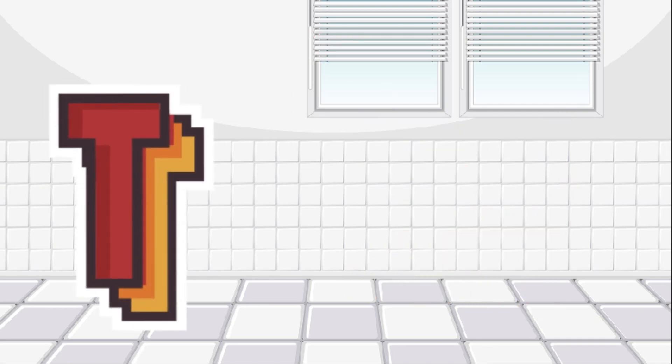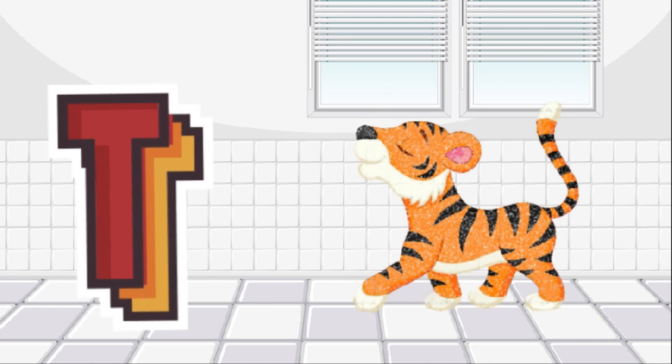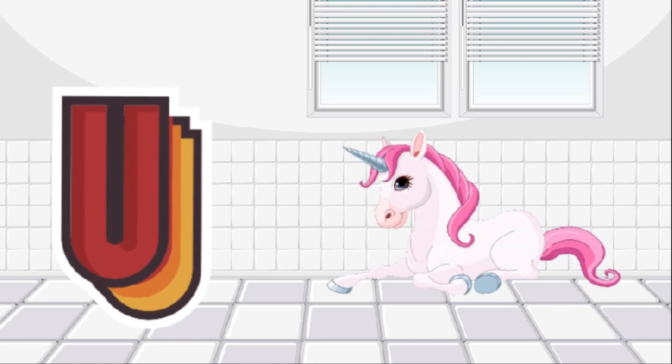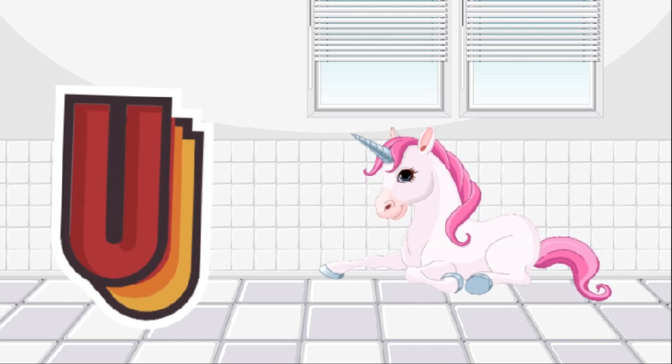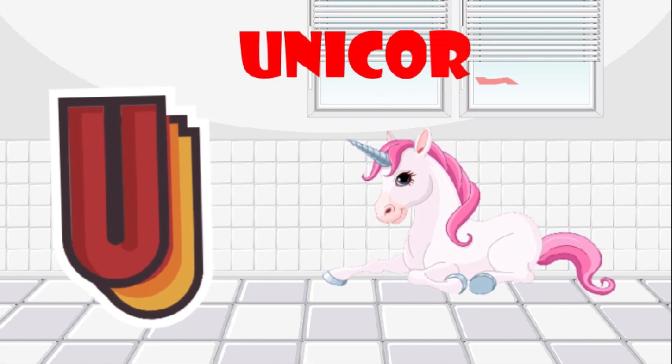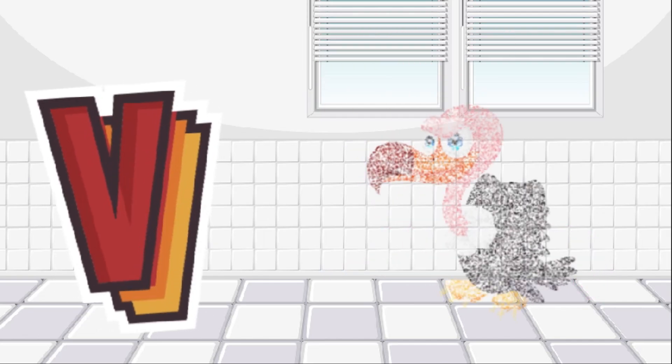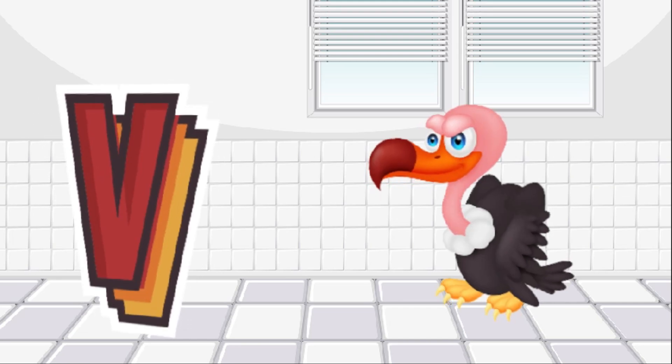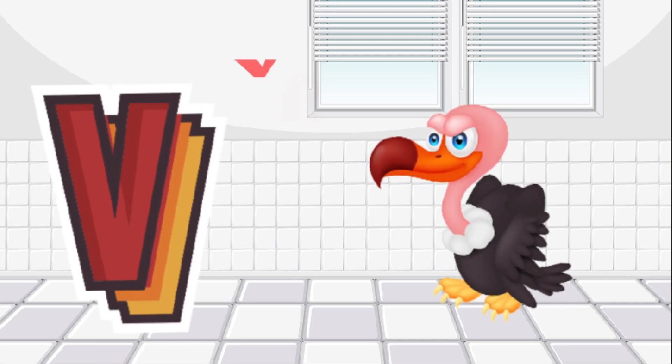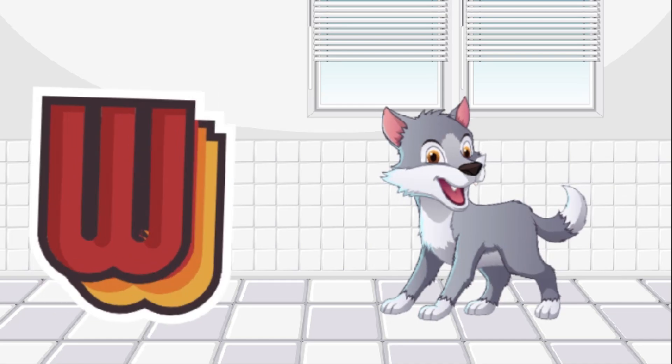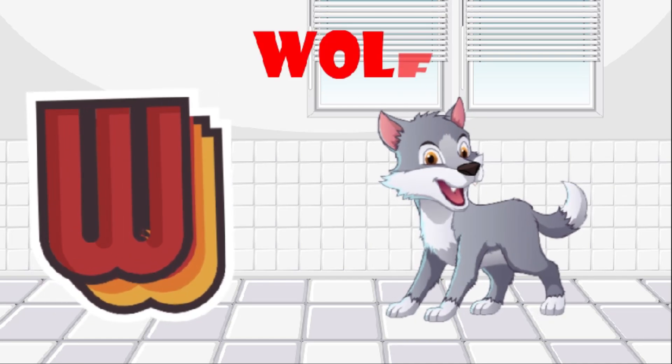U is for unicorn, unicorn. V is for vulture, vulture. W is for wolf, wolf.